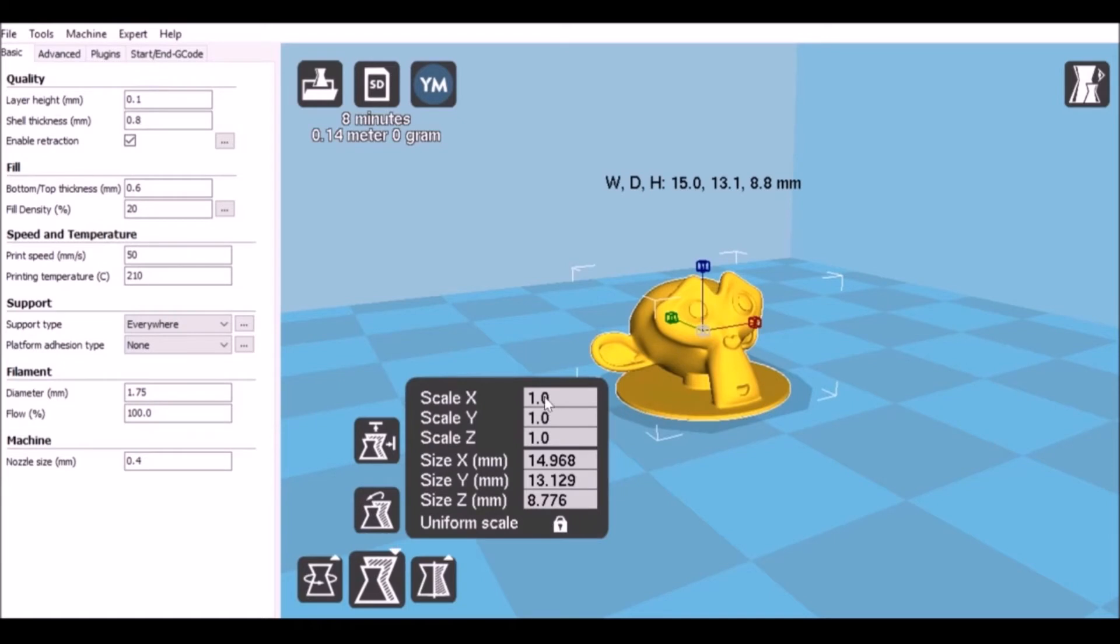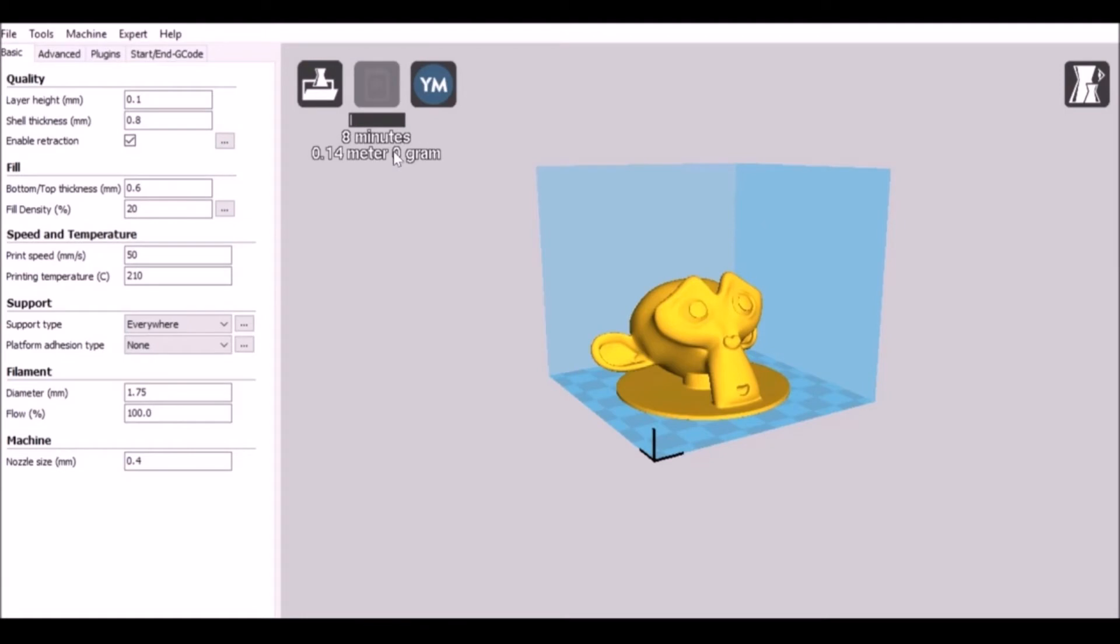We have a bunch of tools here. I'm just going to scale this up, change this value, and since it's uniform scaled, if I change it on one axis it'll change it on all of them. Now we just need to wait for it to update and tell us how long it will take and how much filament it's going to use.